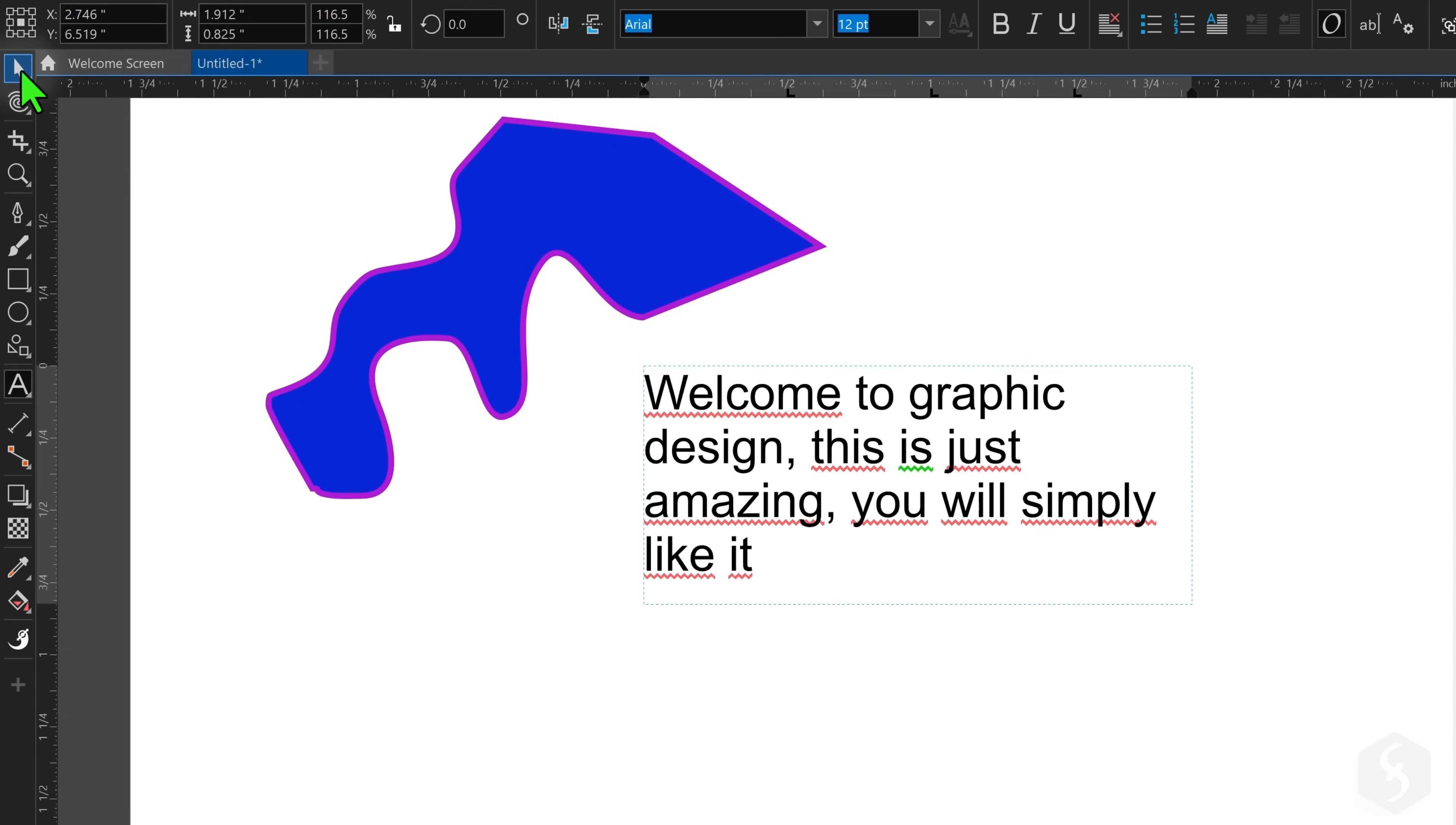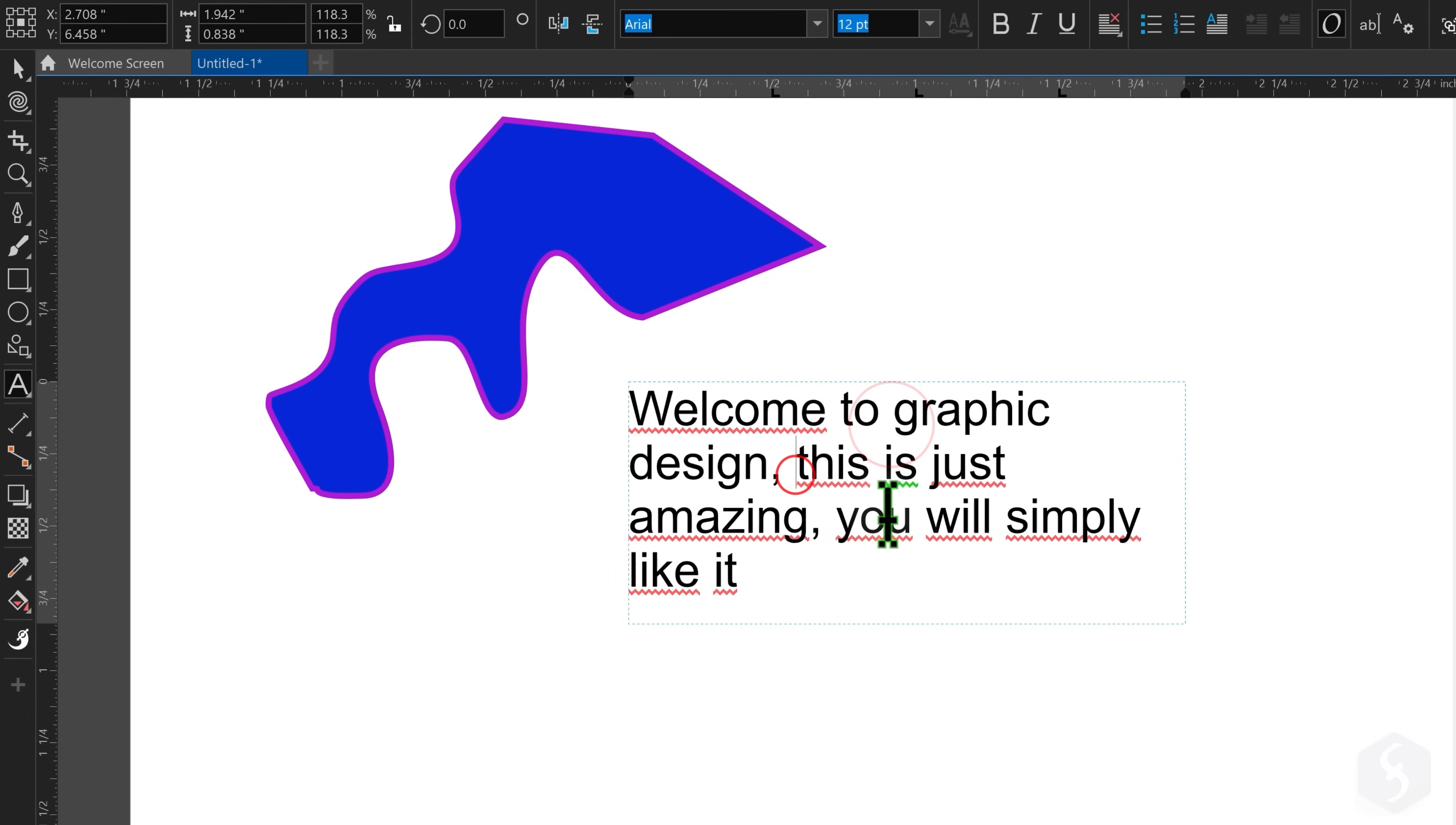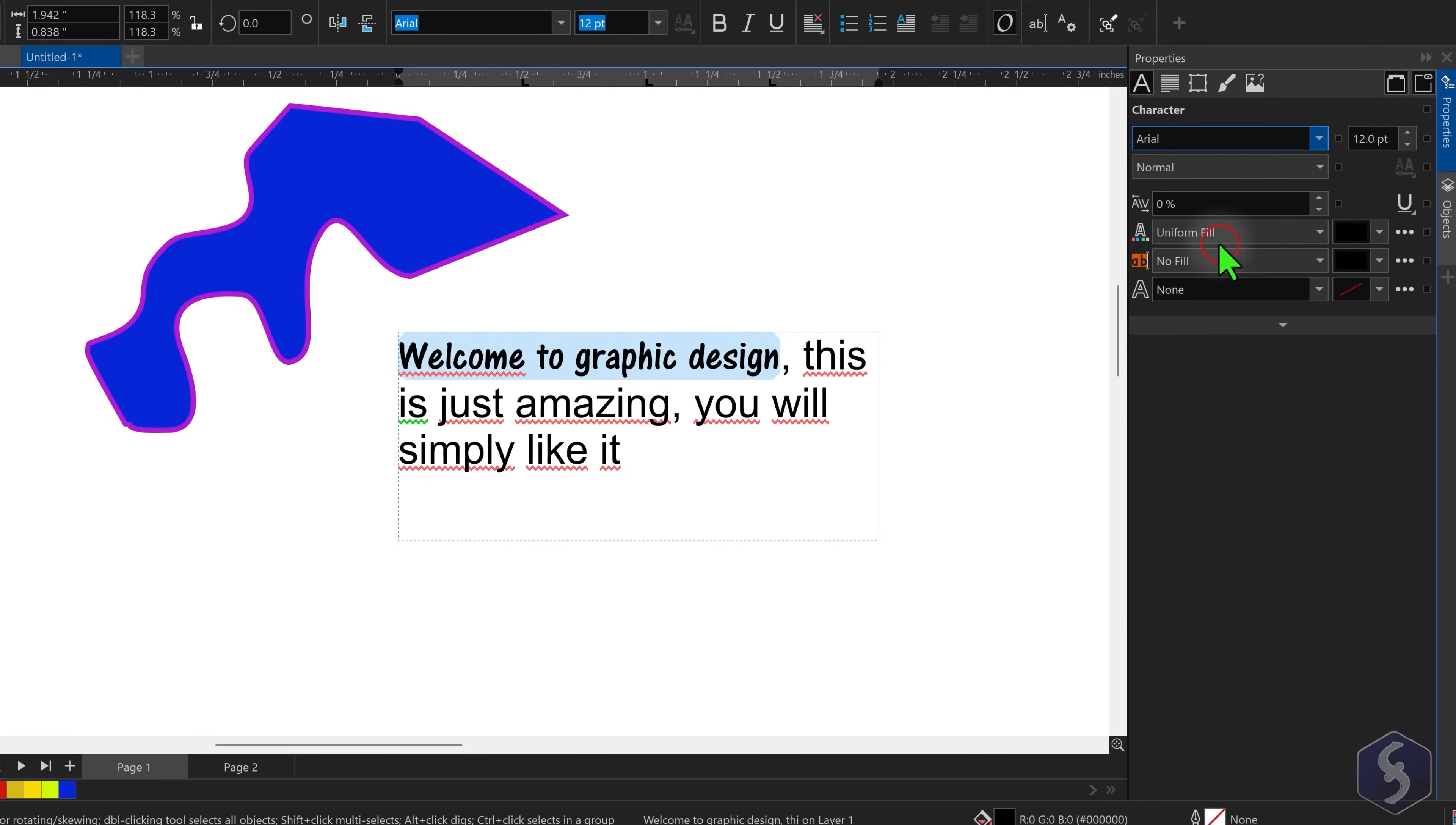Switch to the Pick tool to select text and move it, double-clicking on it to modify its content. You can select text and edit font, size, style, fill, background and outline from the top bar or the Properties panel on the right.